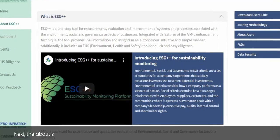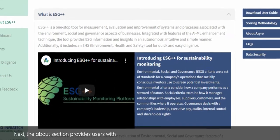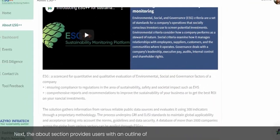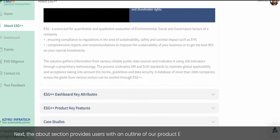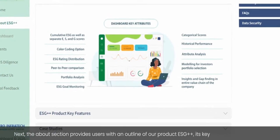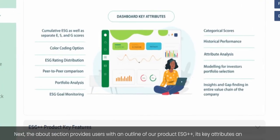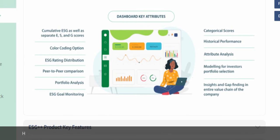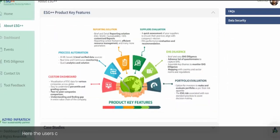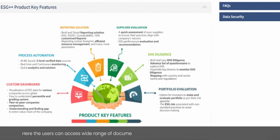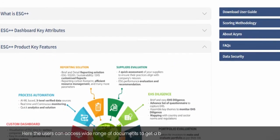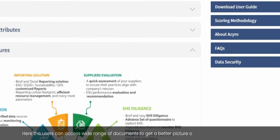The About section provides users with an outline of our product ESG++, its key attributes and features. Here, users can access a wide range of documents to get a better picture of the methodology and guidelines.